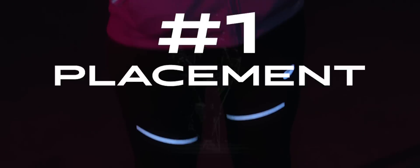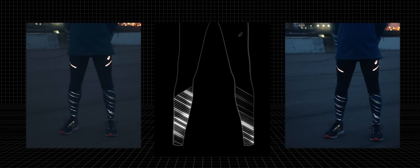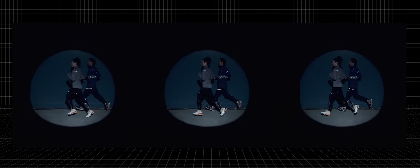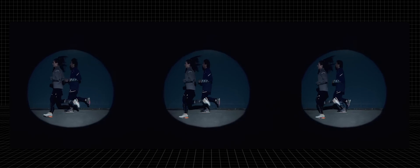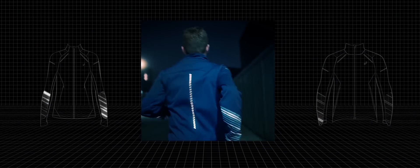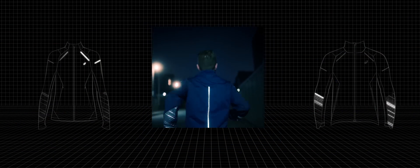The first one is placement. If reflectivity is only placed low down the body, it will be complicated for drivers to recognize what they see. By placing the reflective strips around the silhouette, it's clear that a human is running. It makes it easier for the driver to understand if the person is running towards them or away from them.